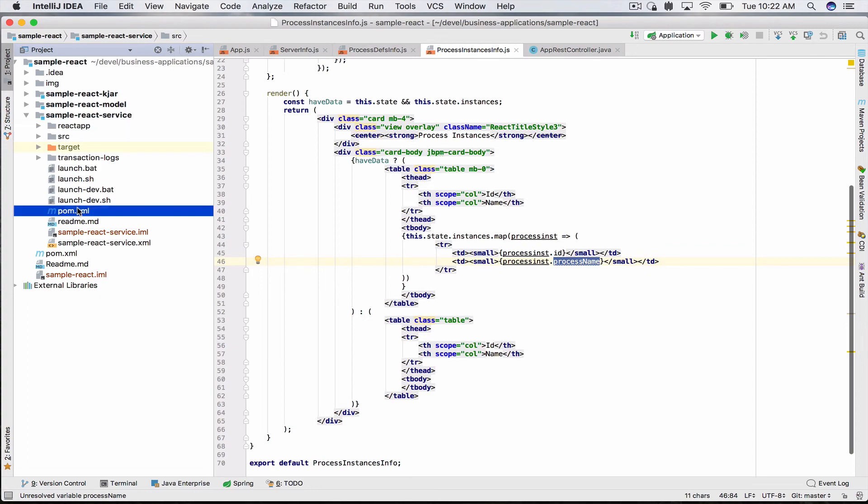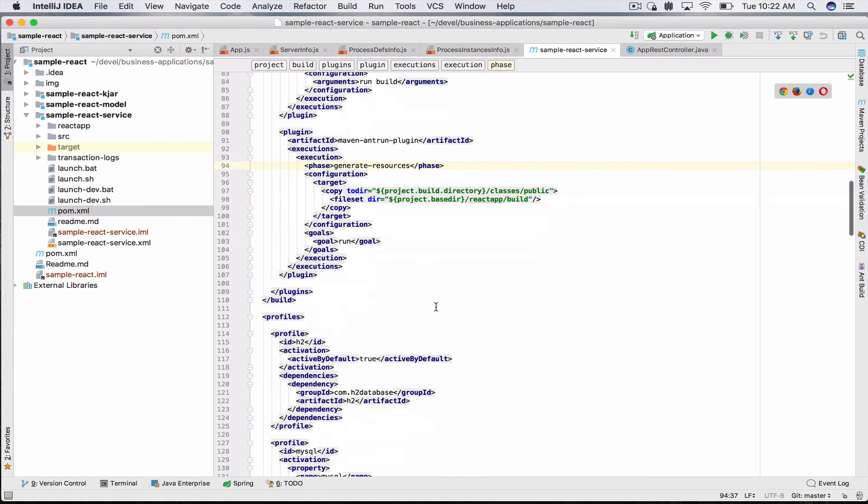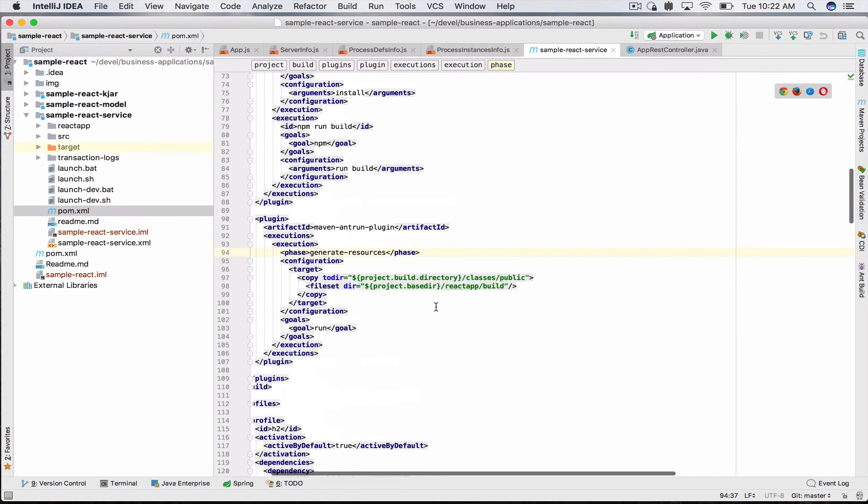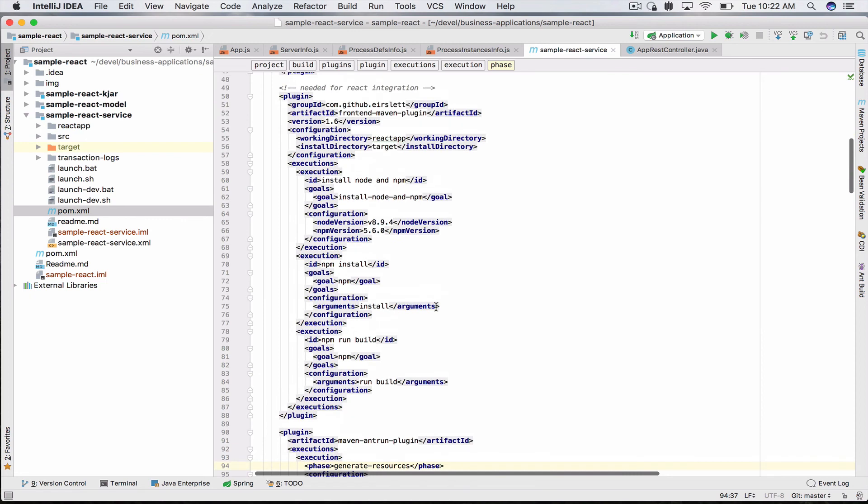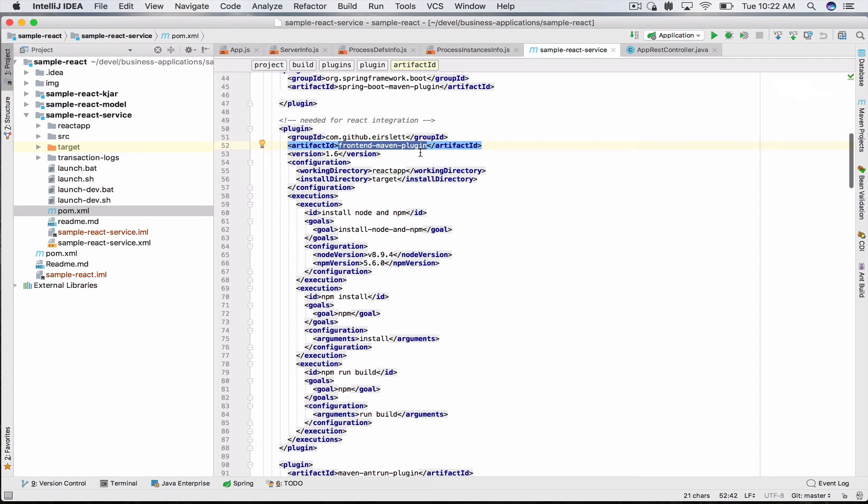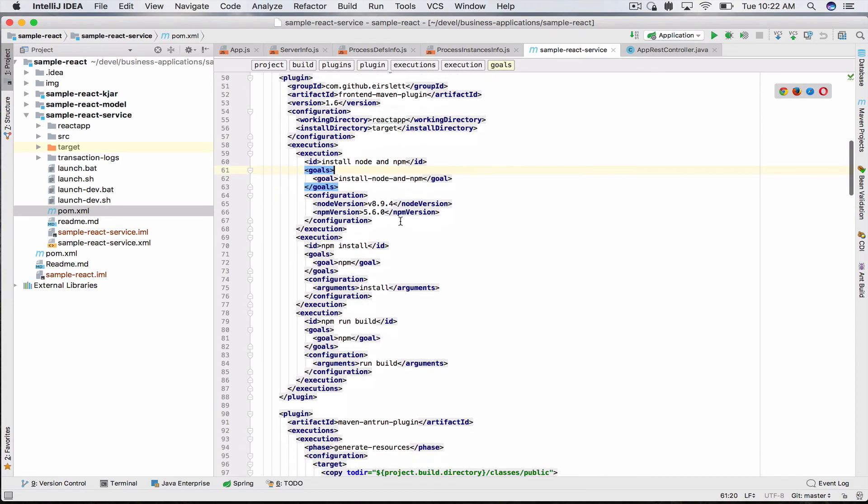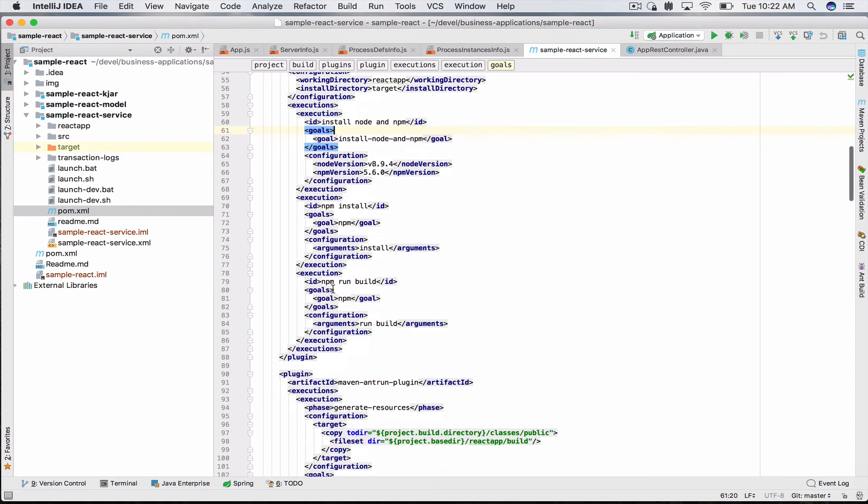However, in this demo for the sake of easy running, if you look at your sample-react-service pom.xml, it uses two plugins. One is the frontend-maven-plugin. What this plugin does is when you execute your Maven build, it will actually install Node and npm for you if you don't have it available, and run npm run build on your React app.